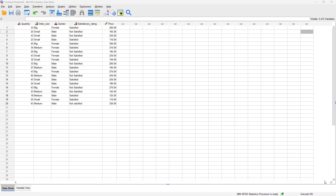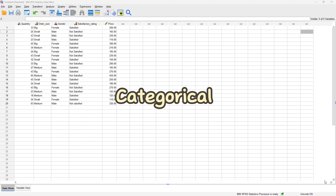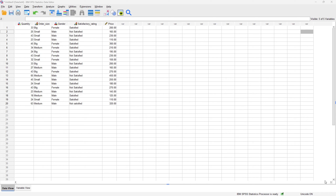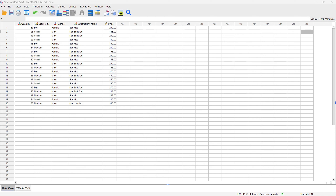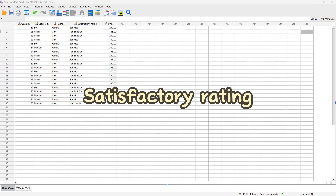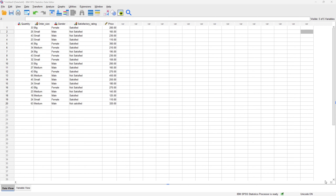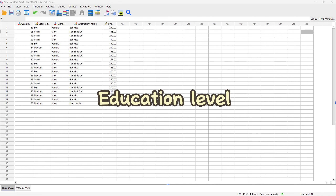For our ordinal logistic regression, it is similar to the binary and the multinomial in the sense that the dependent variable still has to be categorical in nature, but this time it has to be ordinal. A variable is said to be on the ordinal scale if it has a rank attached to it. Examples of variables on the ordinal scale include military rank, satisfactory rating, and education level, just to mention a few.